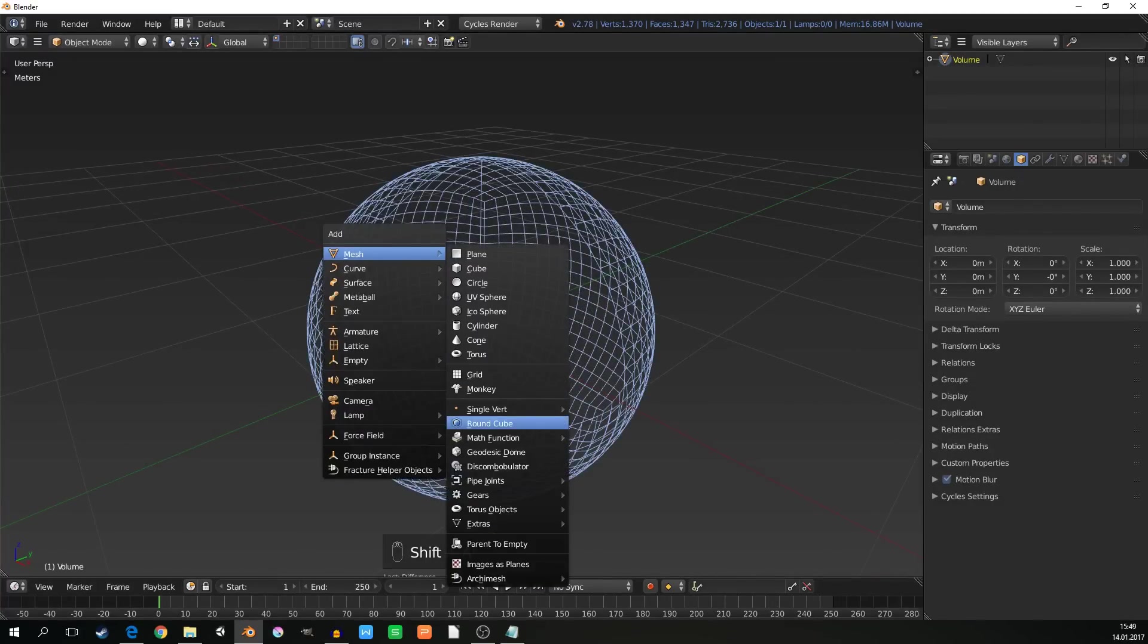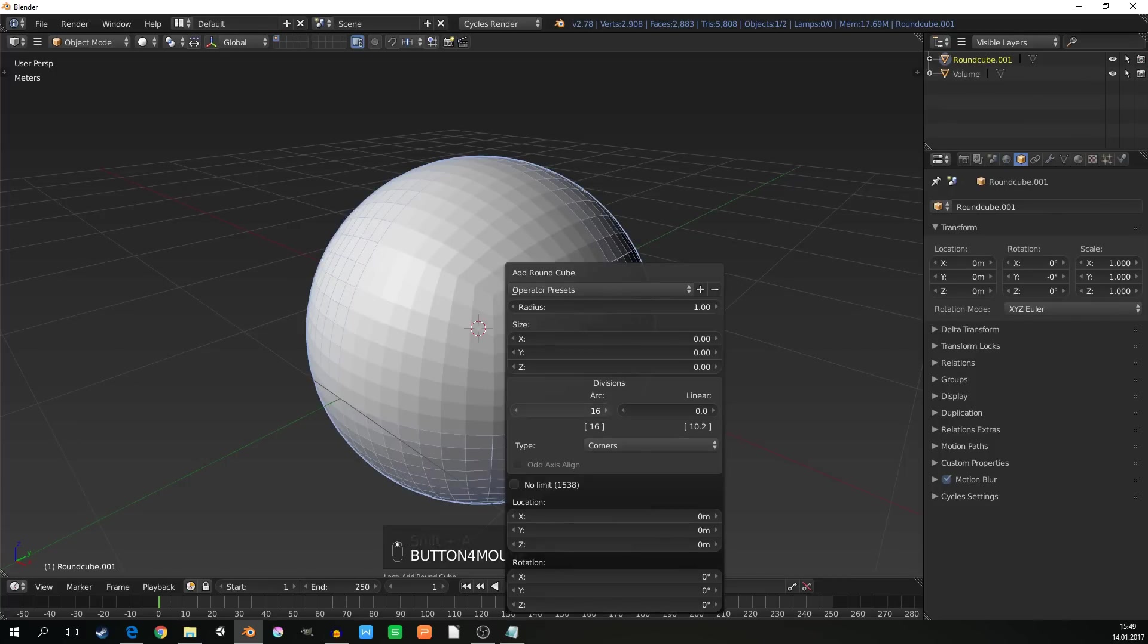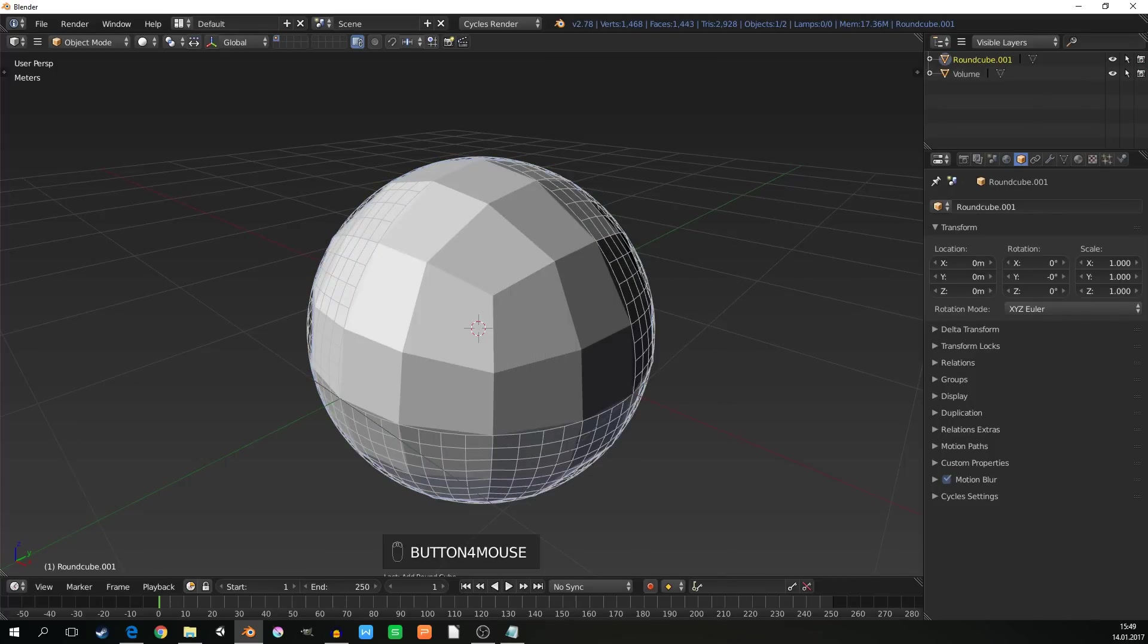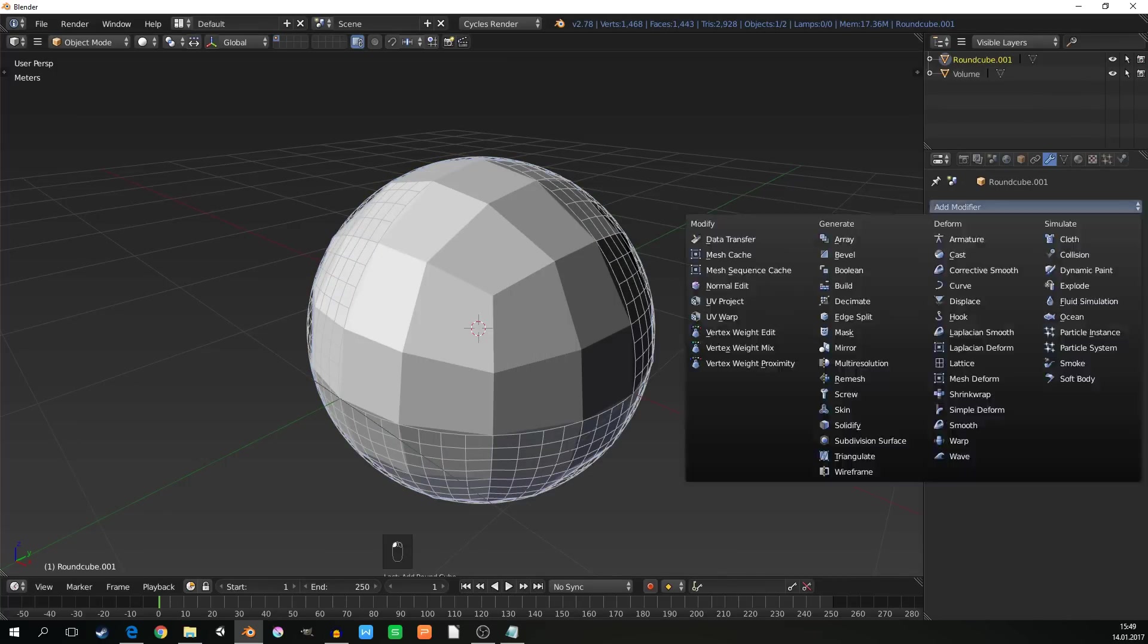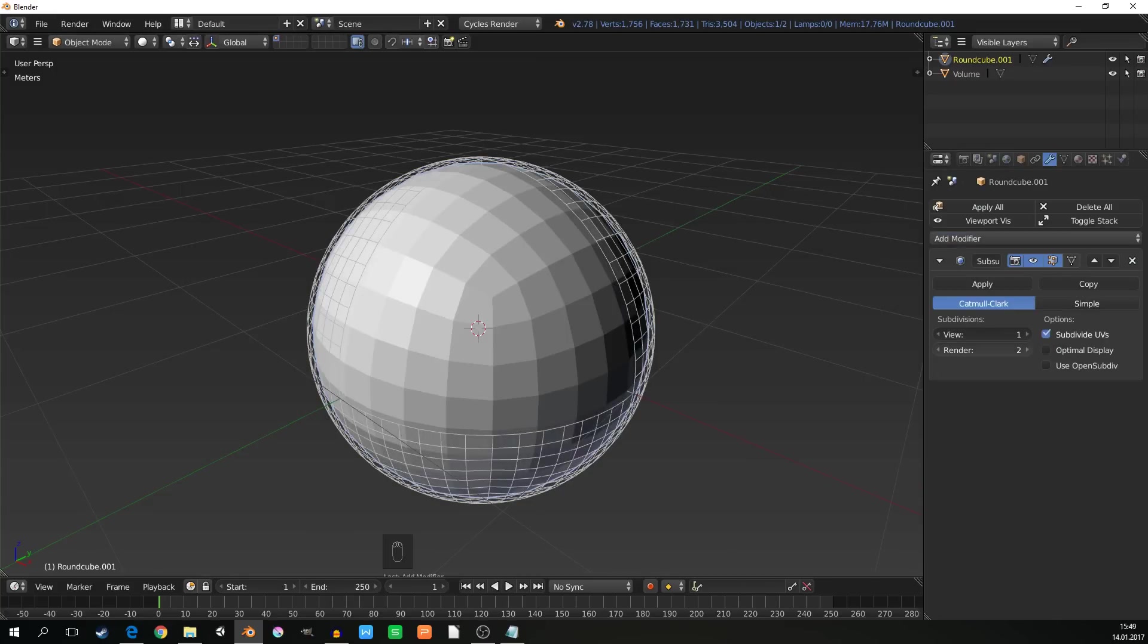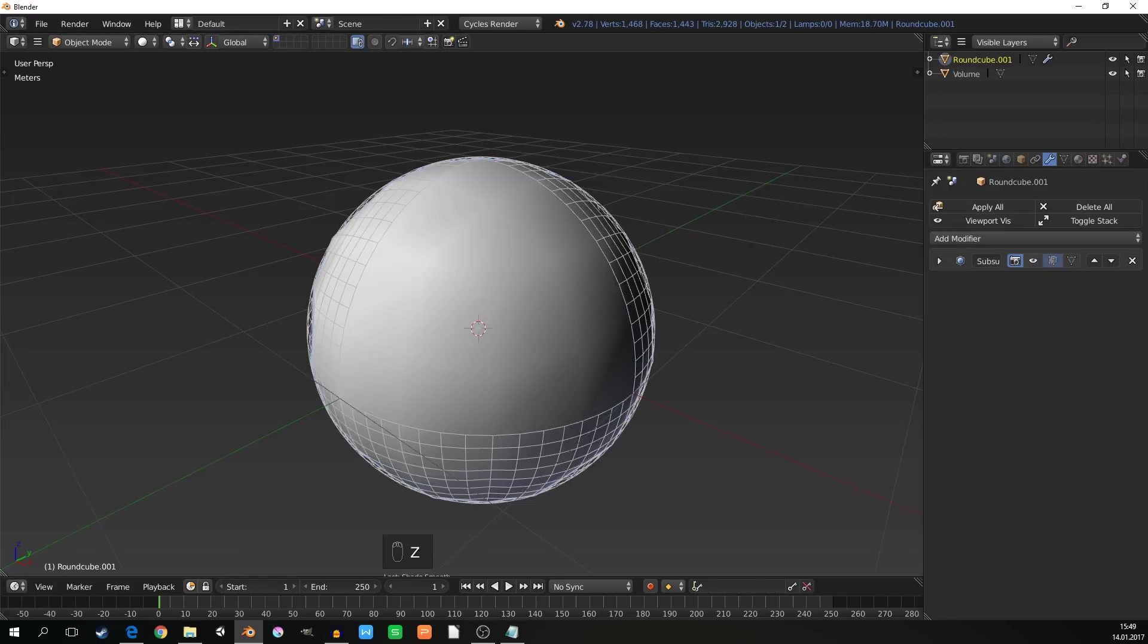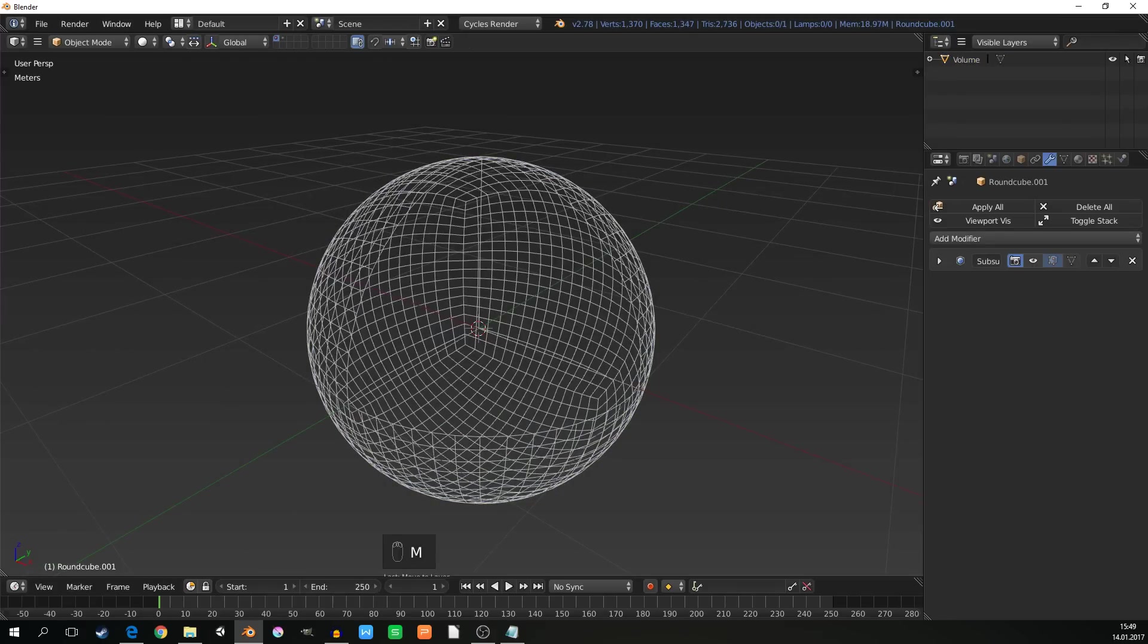Now I can add the second sphere, which will be the little one, with fewer resolution, but with modifier subdivision surface that will add the resolution in the render time, not in the viewport. Set the shading to smooth, and move it to another layer.